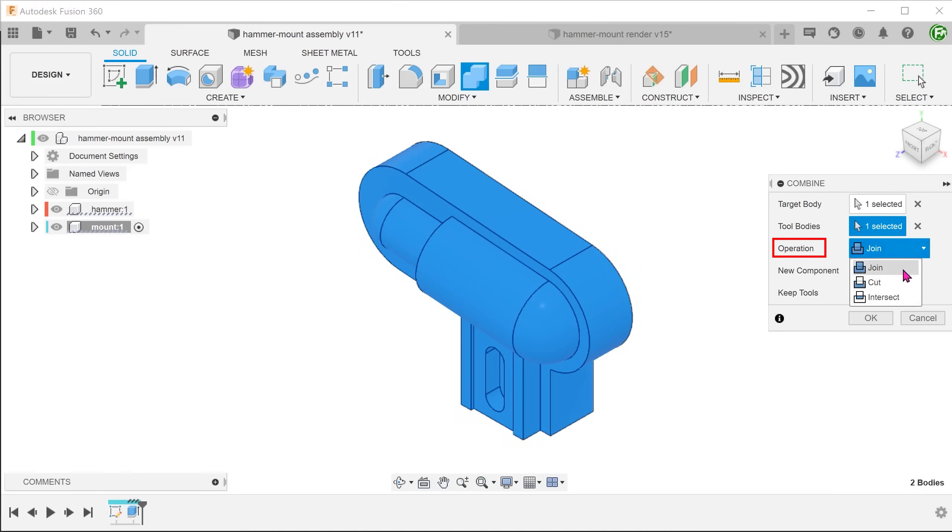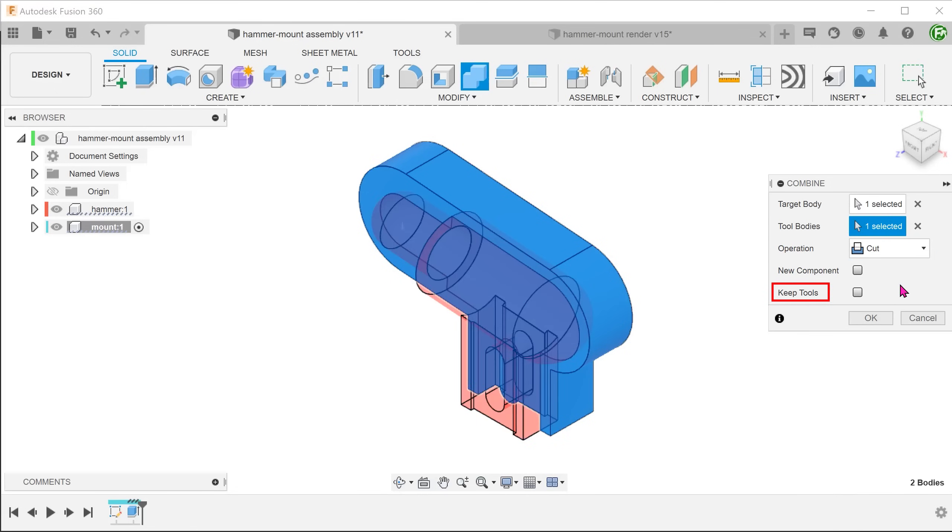Set the operation to cut. Since we need to keep the hammer after the operation, select the keep tools option.